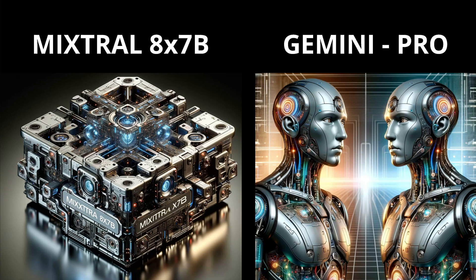Hello community! Today we compare Mixtral 8x7b against a brand new Gemini Pro.